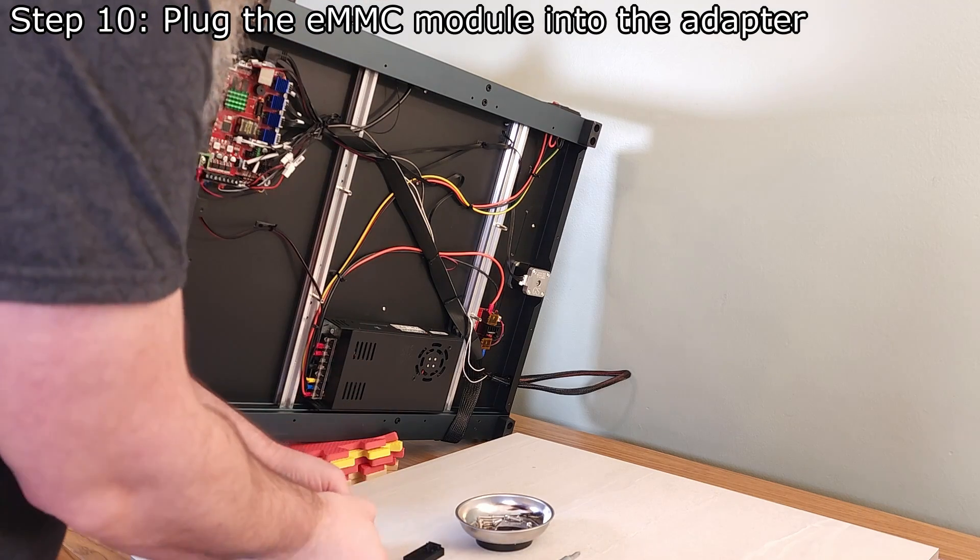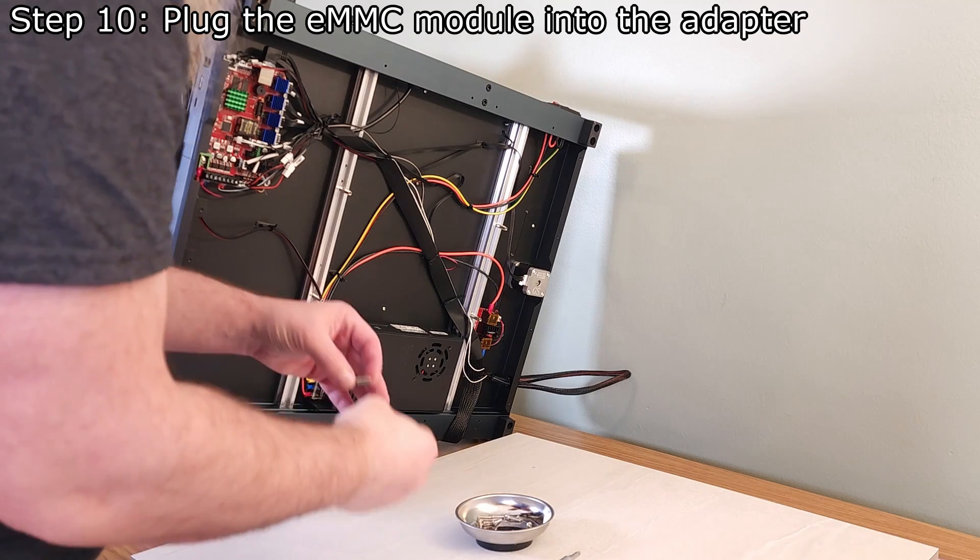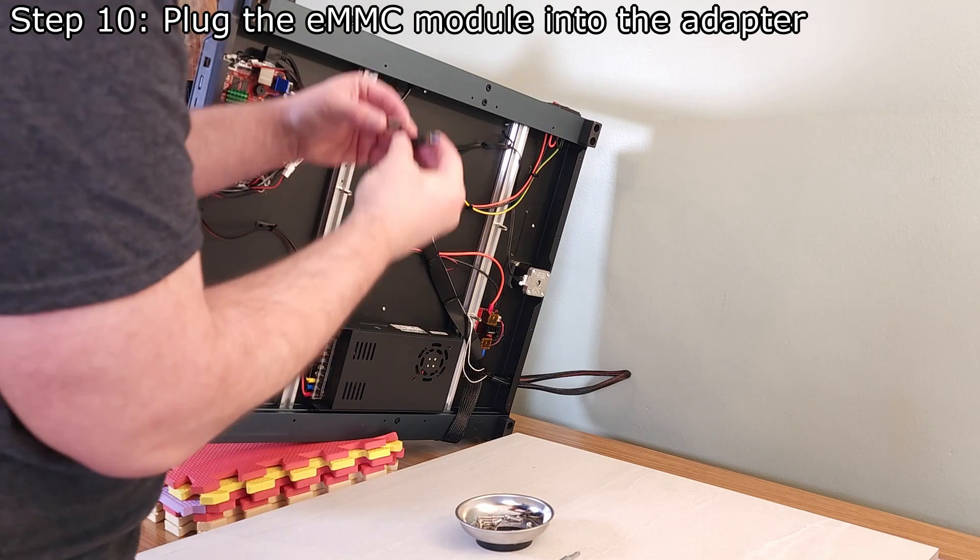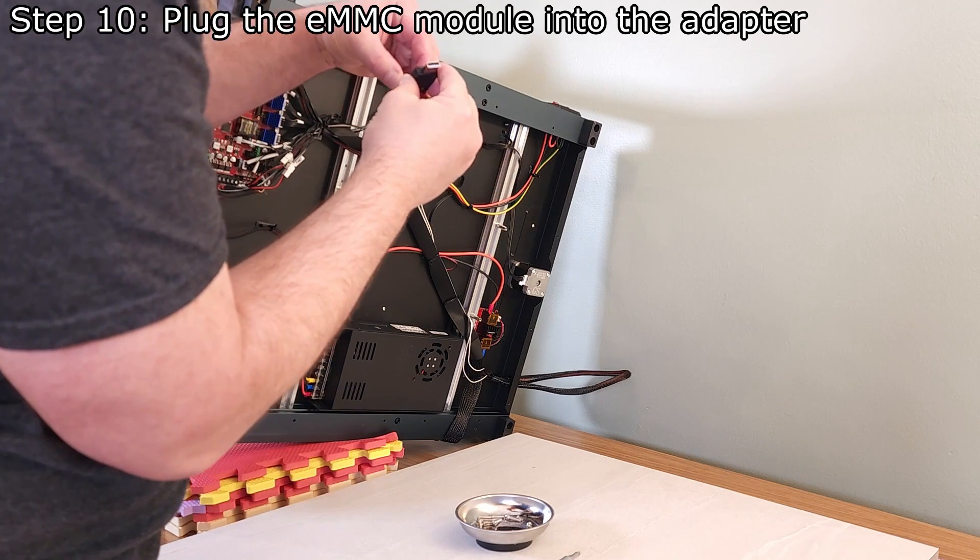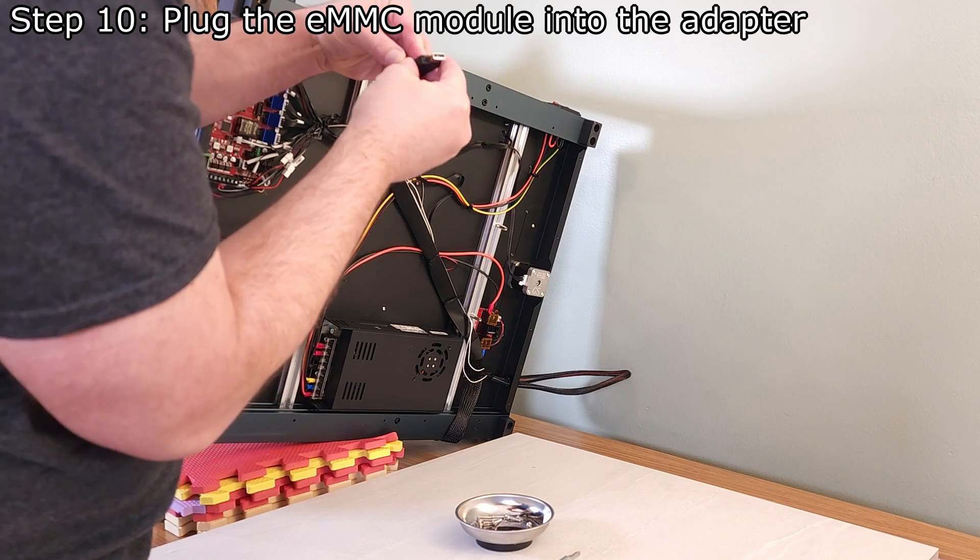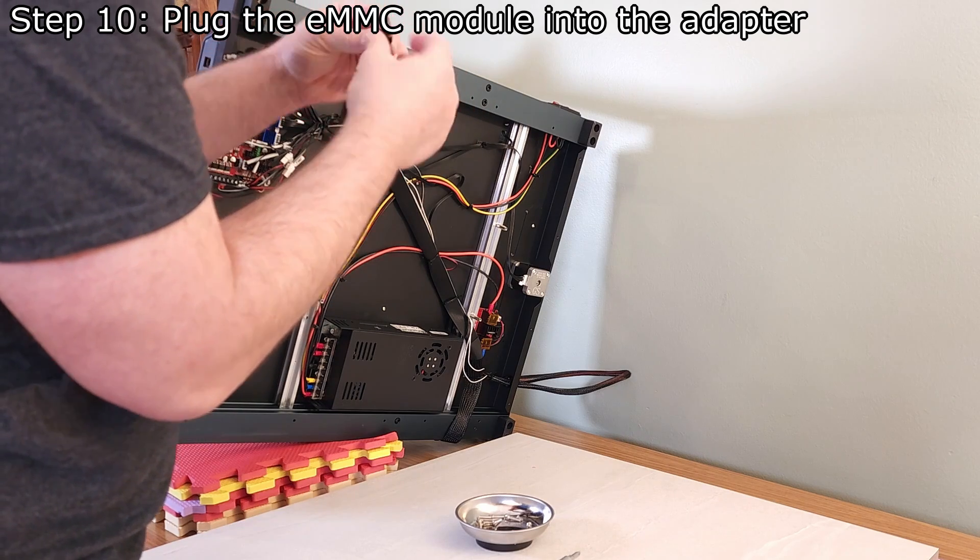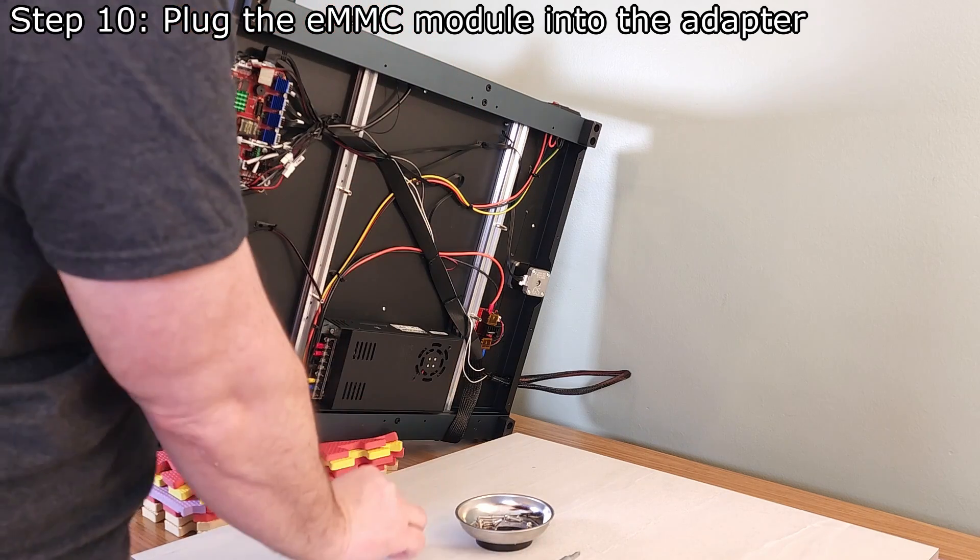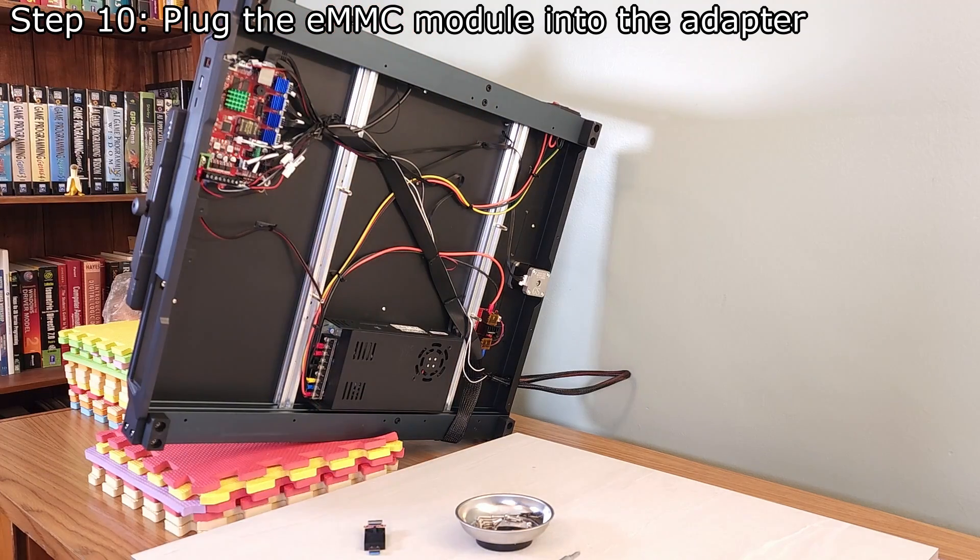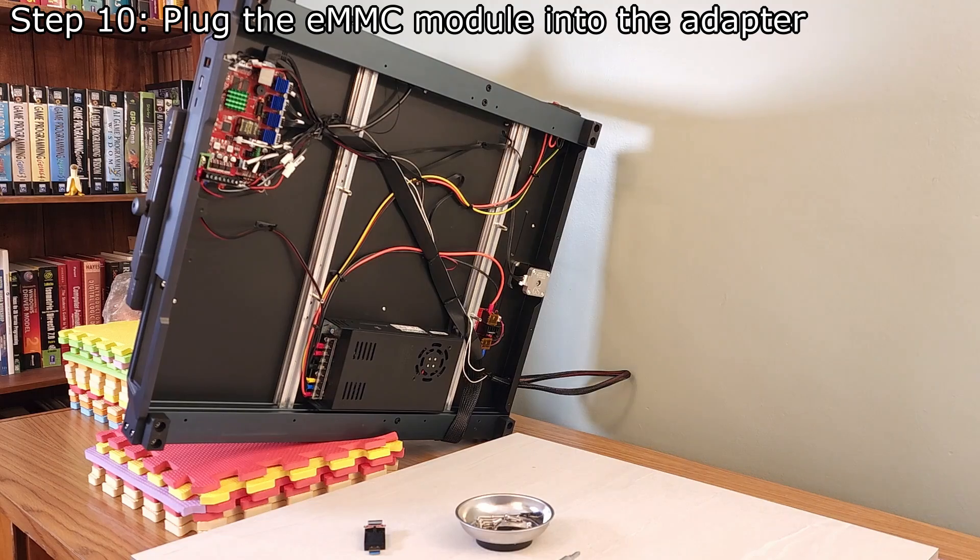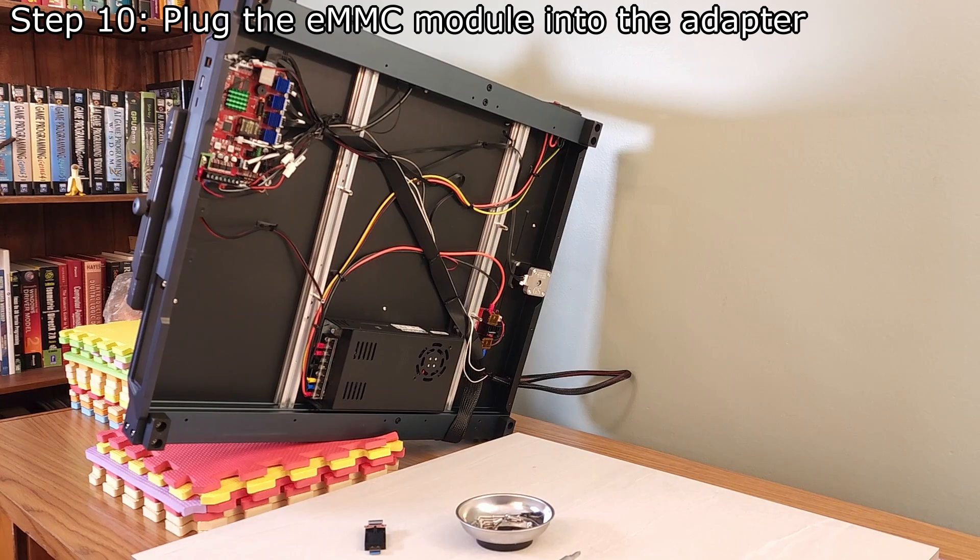Let's plug the eMMC module into the adapter now to help prevent it from getting lost or damaged. Make sure to plug it into the adapter the correct way. Please note, other adapters and modules might use a different orientation, so check prior to performing this step.